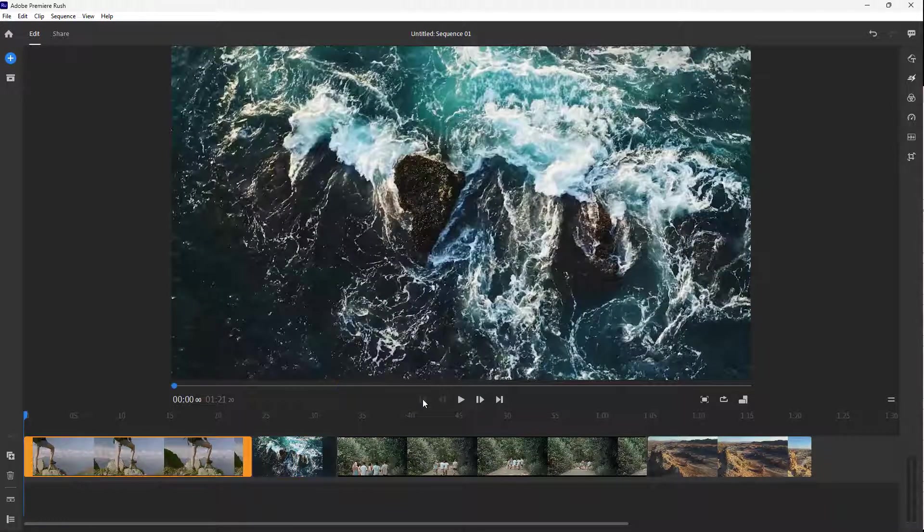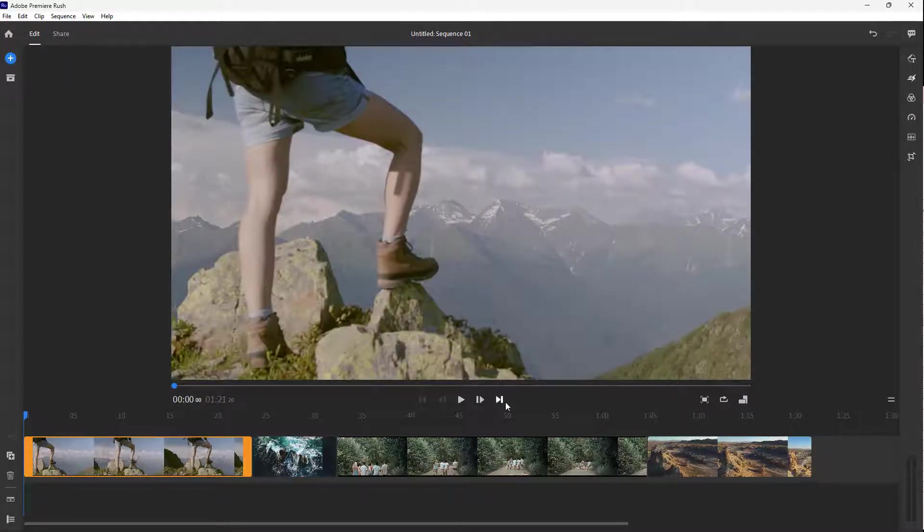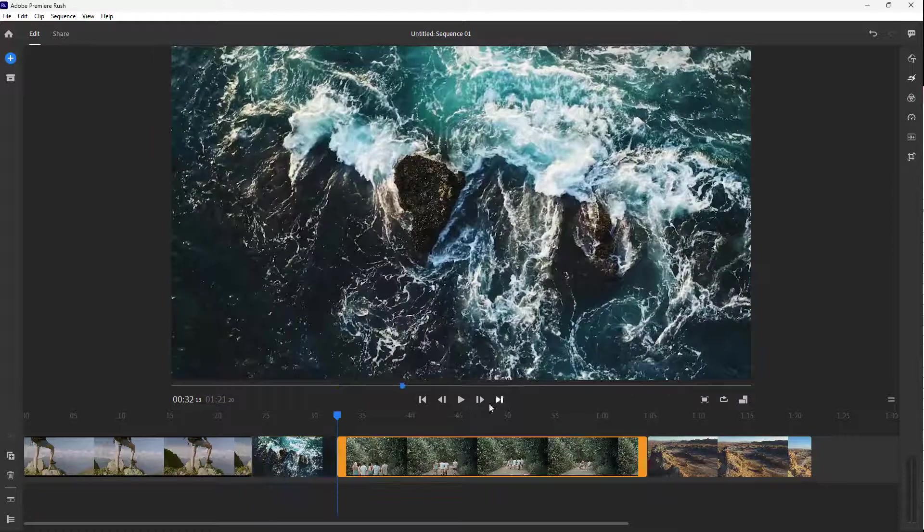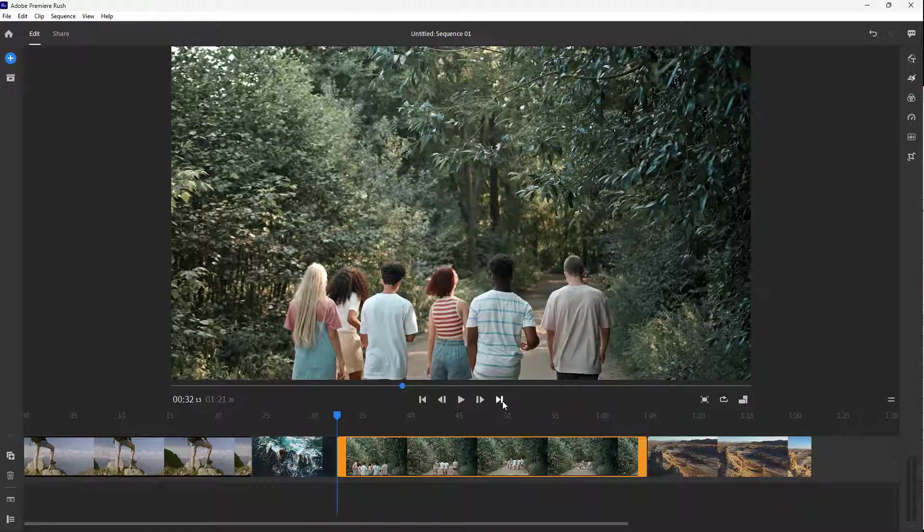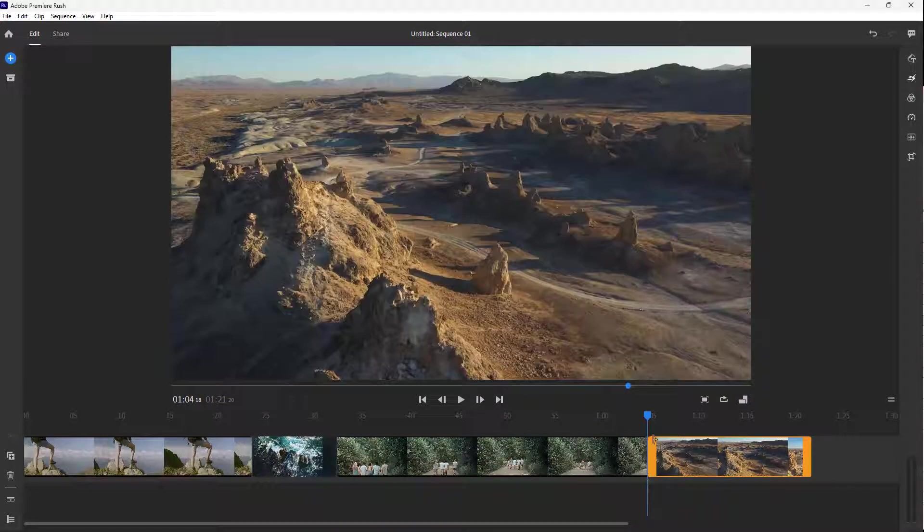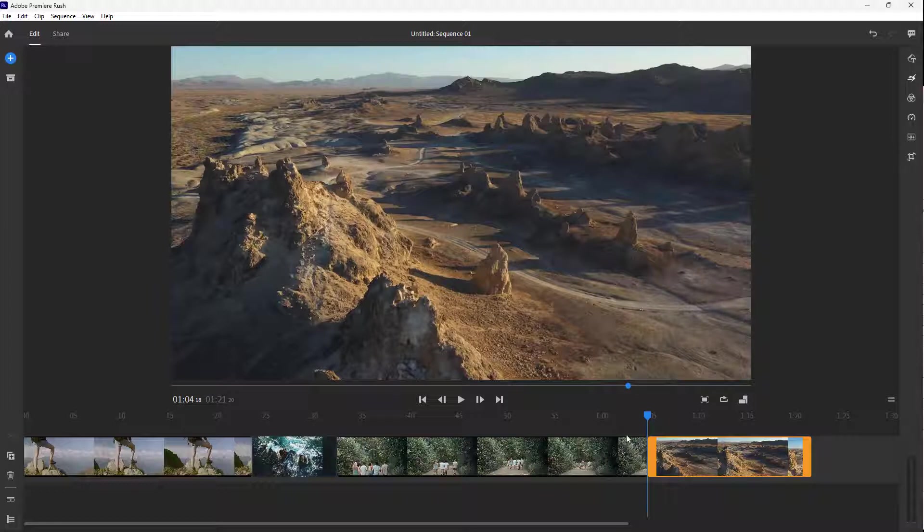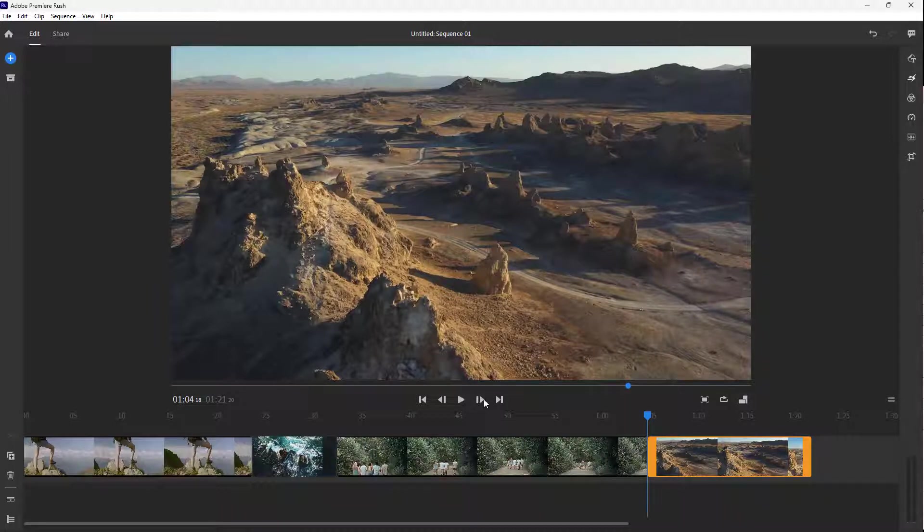Besides that, you can go to the previous editing point just like this and navigate towards particular editing points that are in between the clips. This is what you have - you can play and navigate.